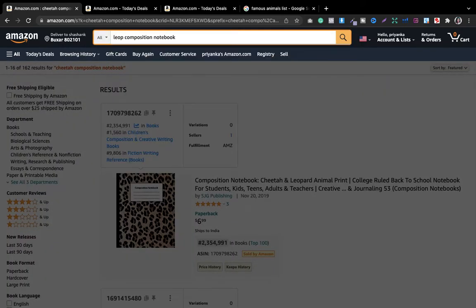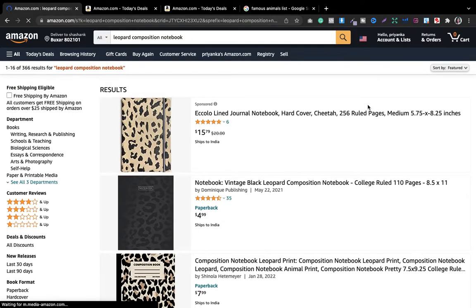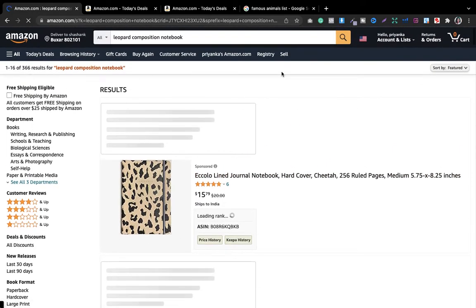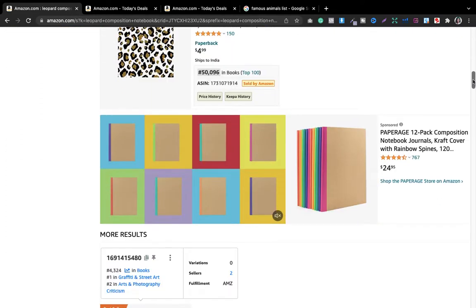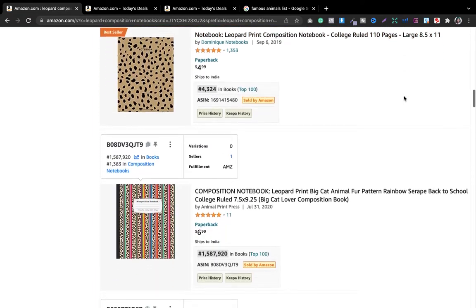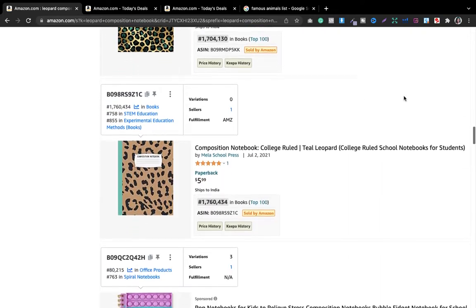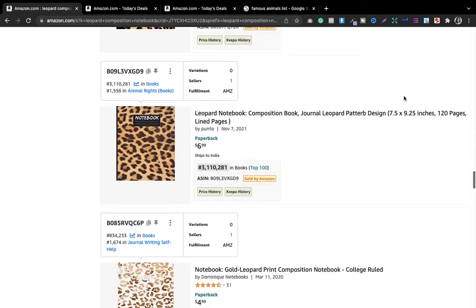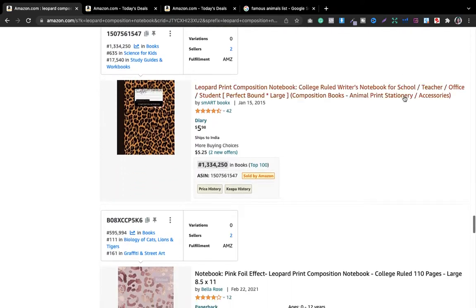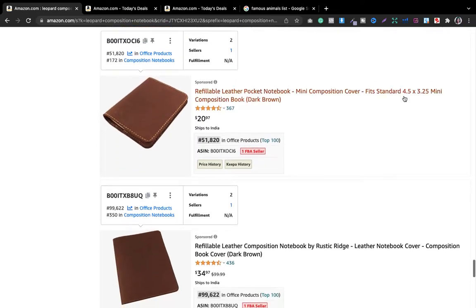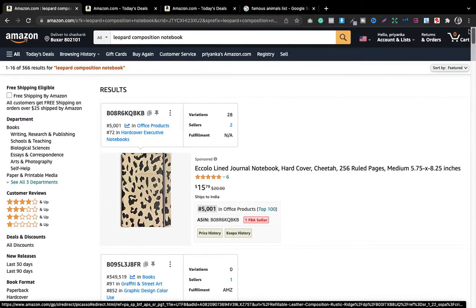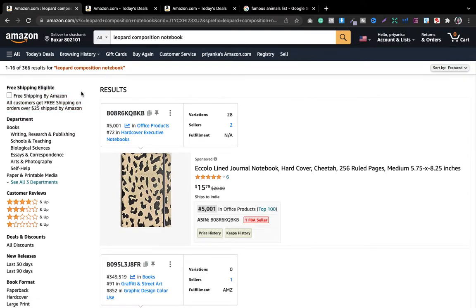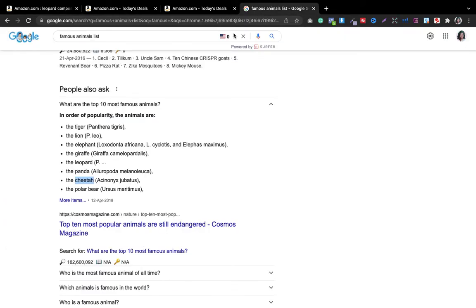Now for the leopard composition notebook — the search results are 366, which is amazing. Looking into the BSR: we got the first one at 50k. Looking for a third book — some results are not KDP, like a leather notebook cover, so we cannot consider those. We got two books, competition is low, so I would say you can try your hands in this niche.